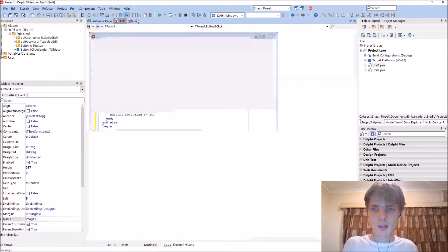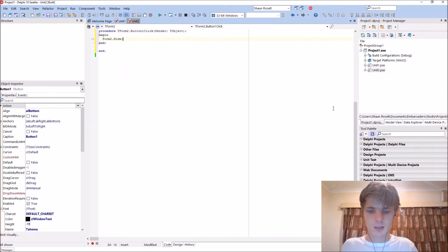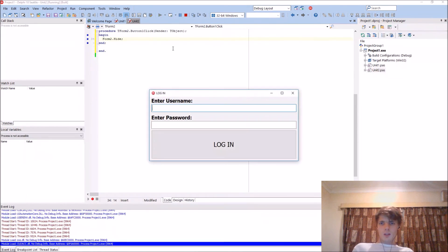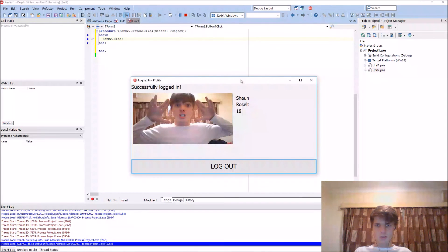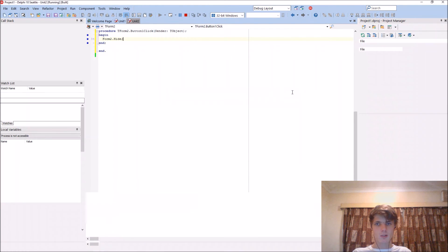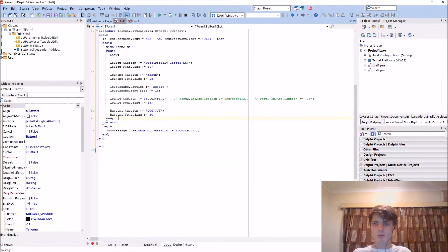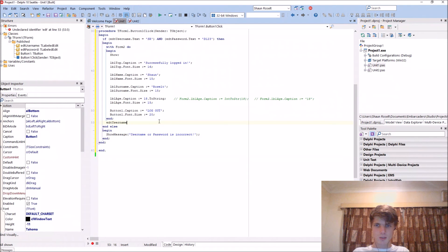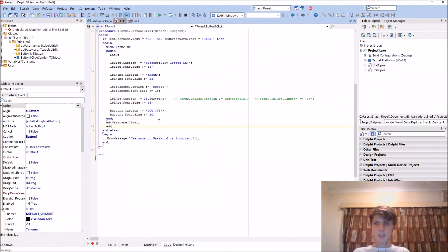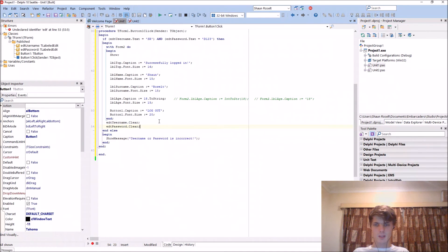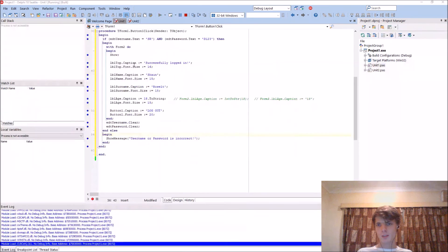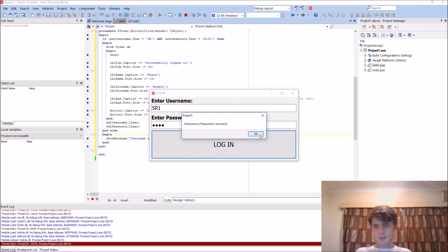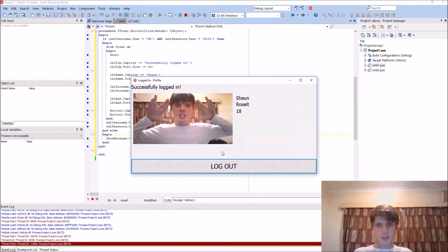Let's code the logout button which will just be form2 dot hide. We also want to clear these values when we are logged in. After we have logged in we'll have to clear it. So EDT username dot clear and also EDT password dot clear. So it's incorrect for instance, and this is correct it will log us in.